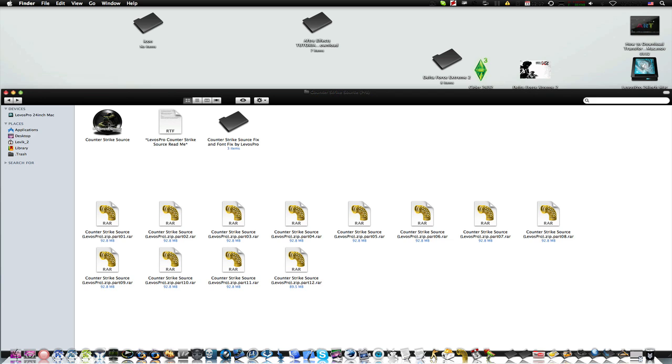So, links in the description, please comment, rate and subscribe on this video and I will see all of you next time with LabosPro.